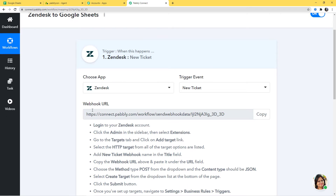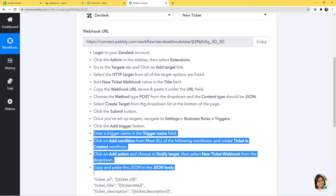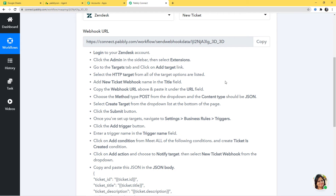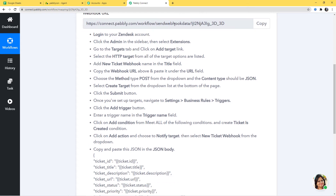When you come down here you can see a term called Webhook URL. Webhook is an essential way to get data from an external software at Pavli's end. This webhook URL helps you to build a connection between the trigger software application and Pavli Connect. After choosing the app and trigger event, we copy this webhook URL and paste it inside the trigger software application, which is Zendesk here. Now we are going to follow these instructions and paste this webhook URL inside Zendesk.